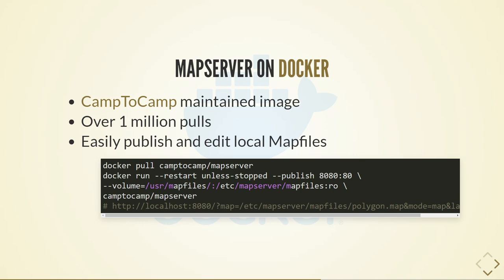A new way of getting MapServer — although Mike had a Docker image seven years ago — is via Docker. Camp-to-camp has a very well-maintained Docker image with over a million pulls. If you run the commands shown, you can start serving map files straight away from your machine — you can pull the image and serve directly from map files on your own machine via Docker. So it's very easy to get up and running for testing and probably production as well.